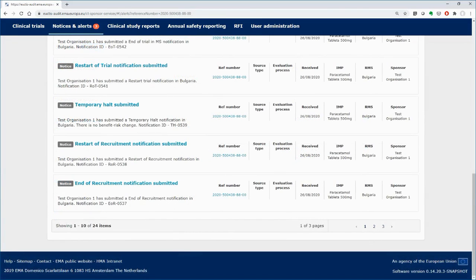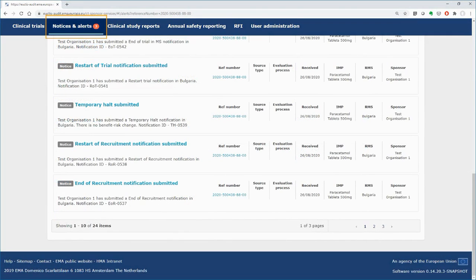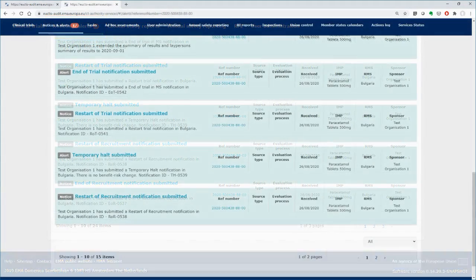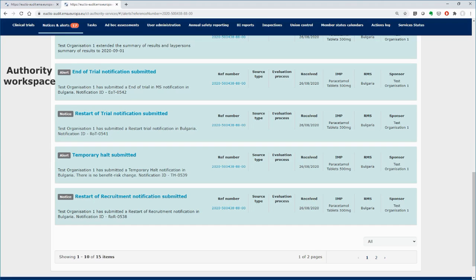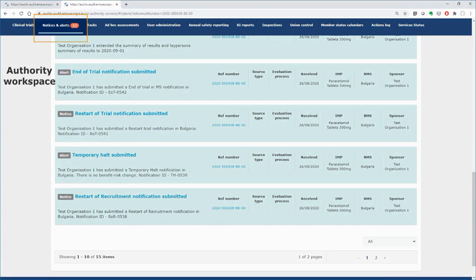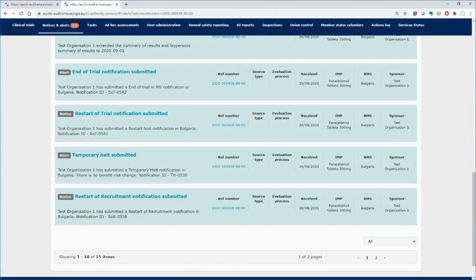Each time you submit a notification, a notice is generated in the Notices and Alerts tab. The same happens in the Authority workspace. Notices are created each time that a notification is submitted.